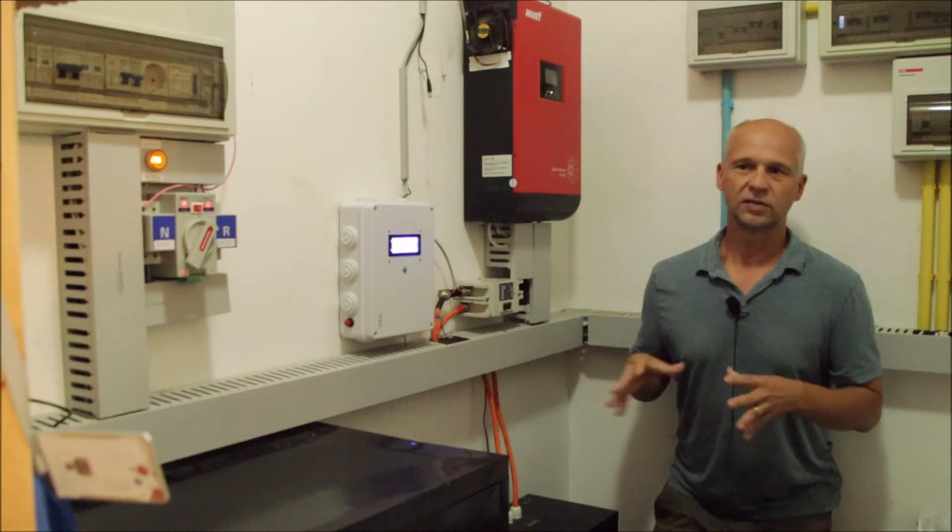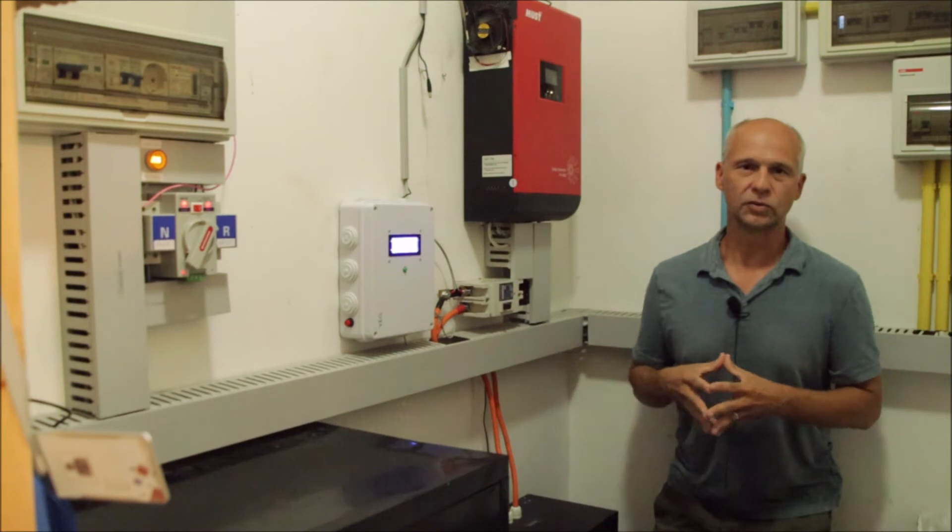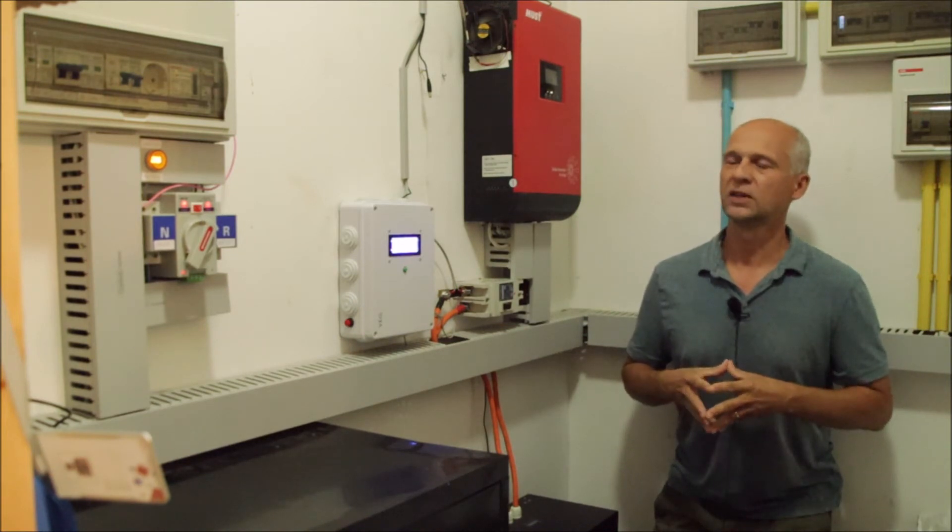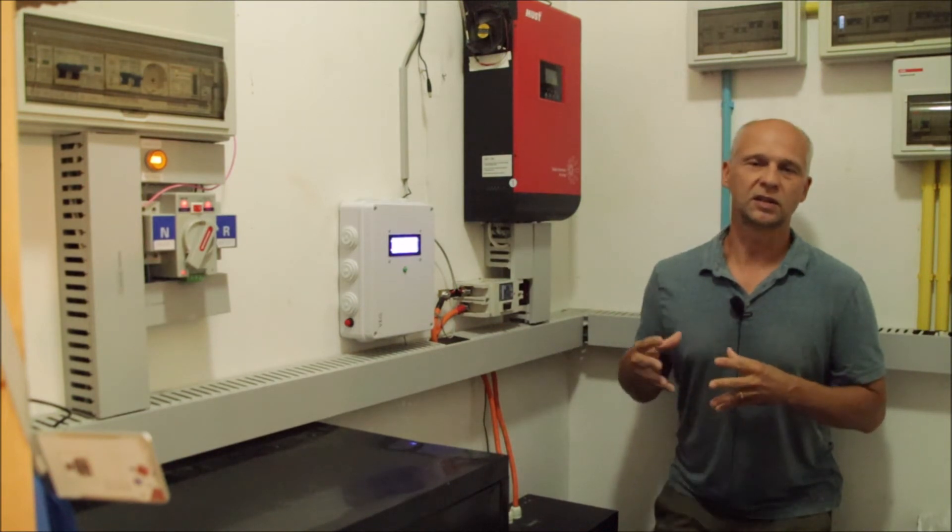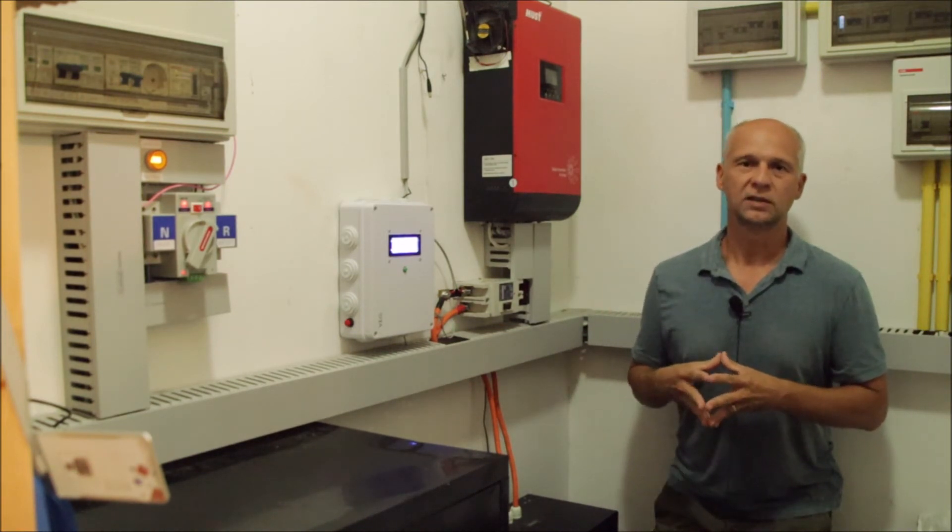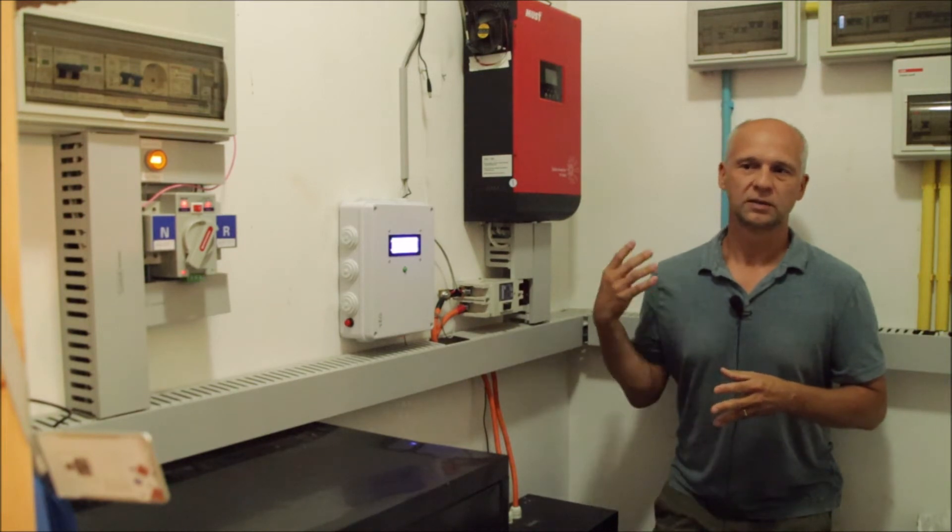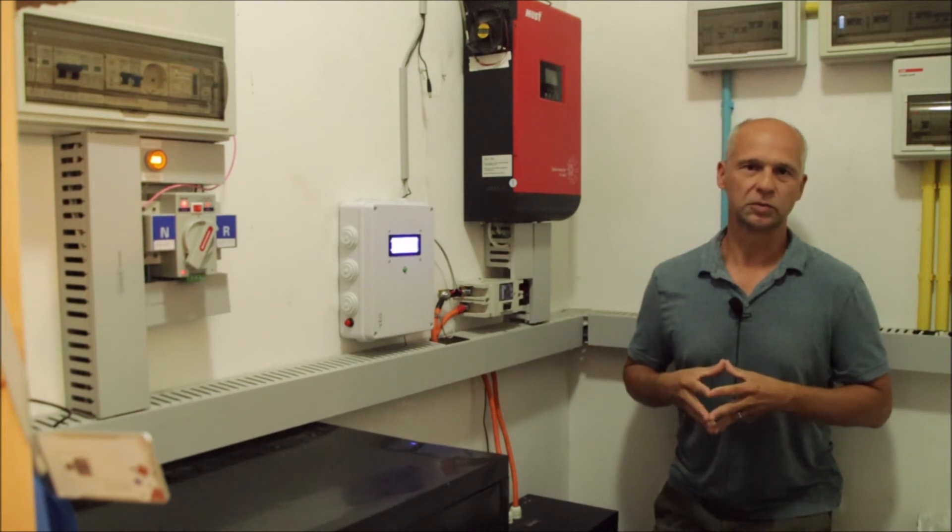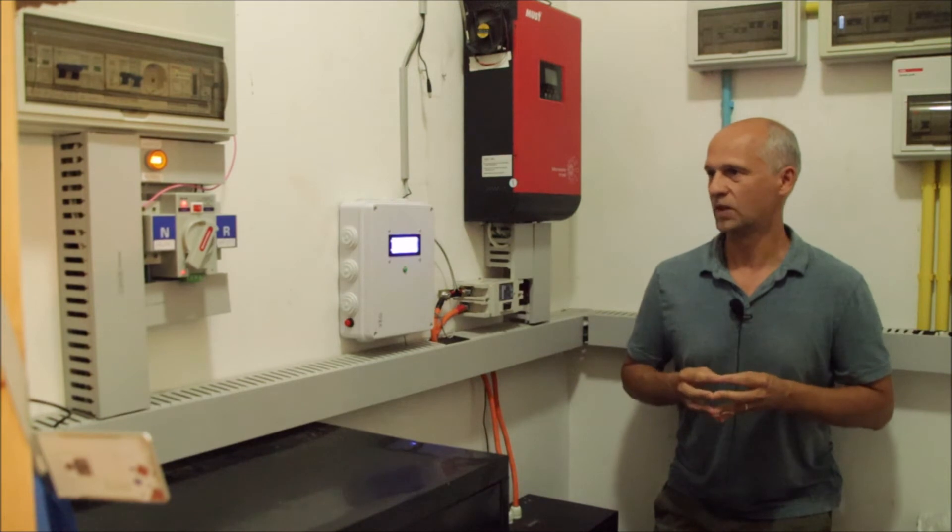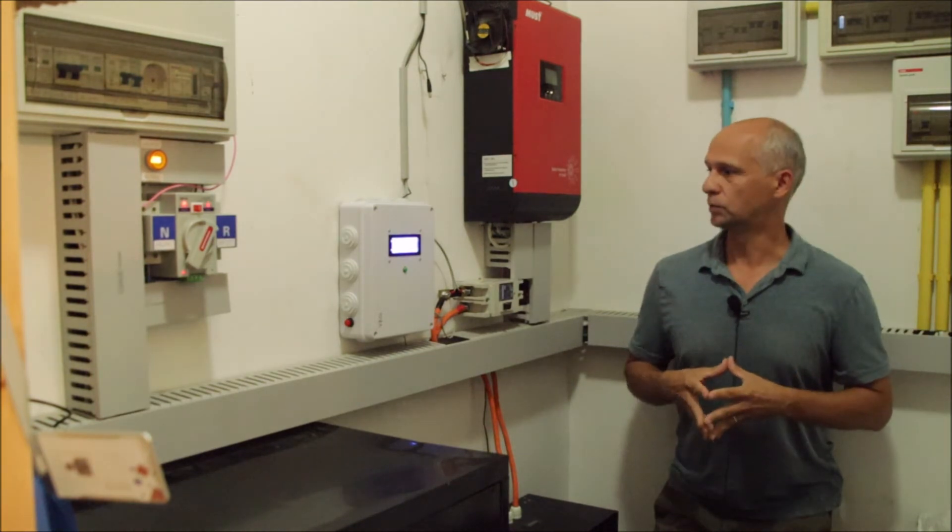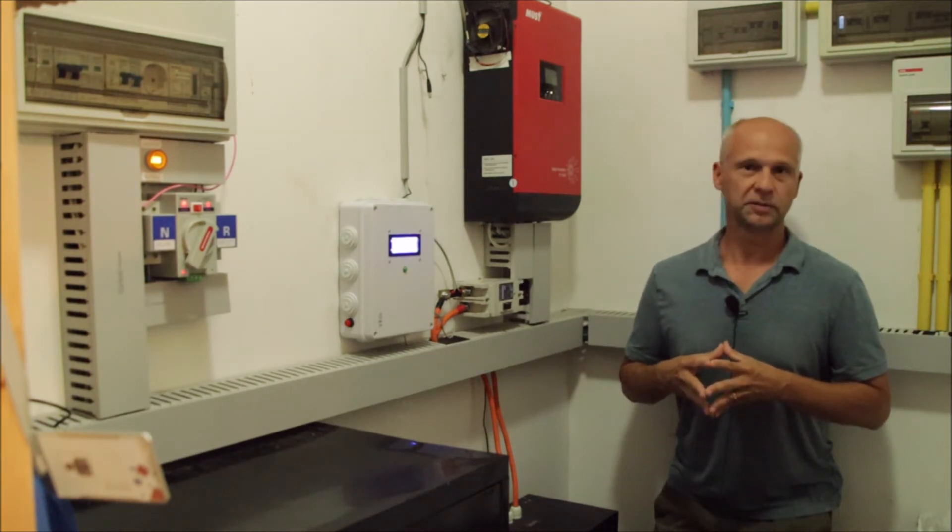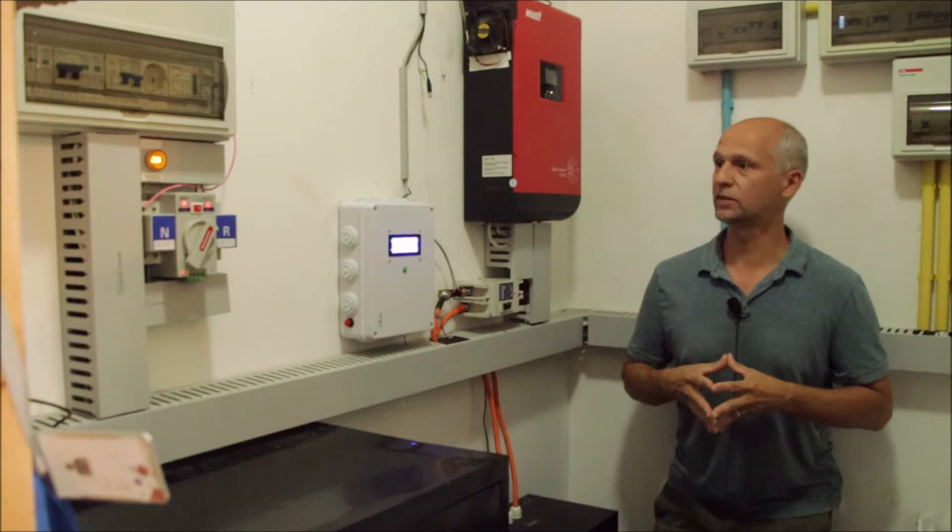One is what we have done here in the power room of the off-grid solar system and the second video will then be showing what we have done with the power wall and how that one worked out. Here in the power room we have basically done three things.